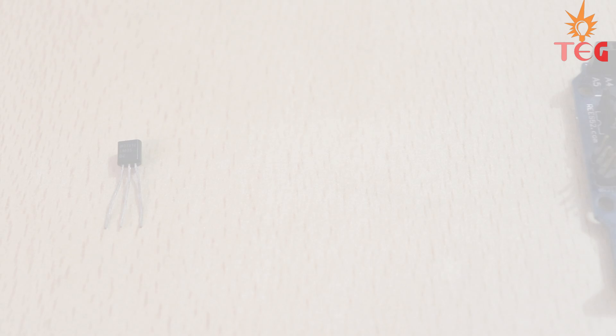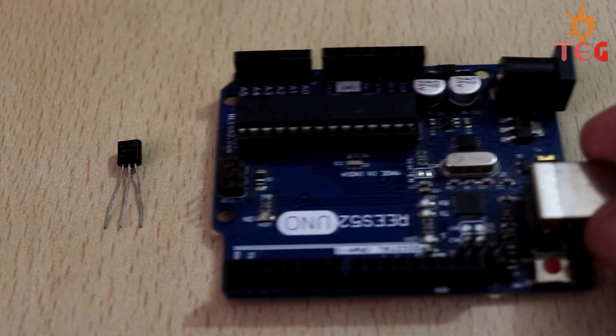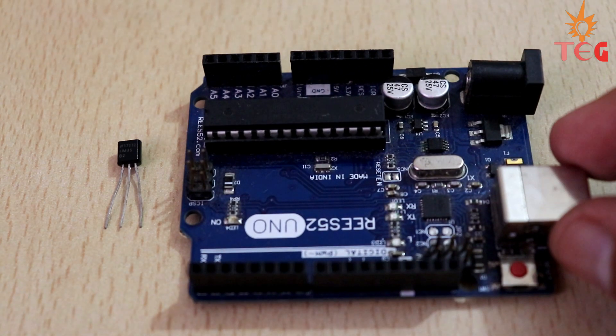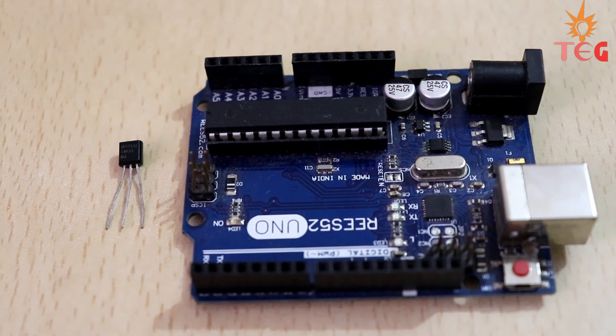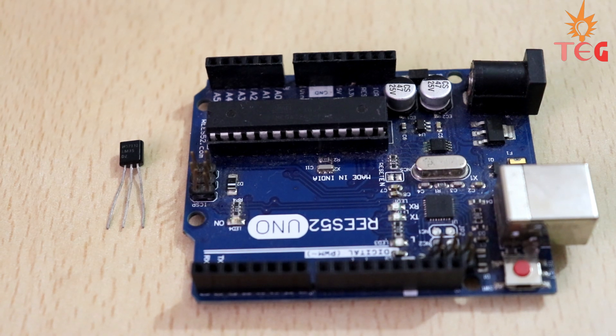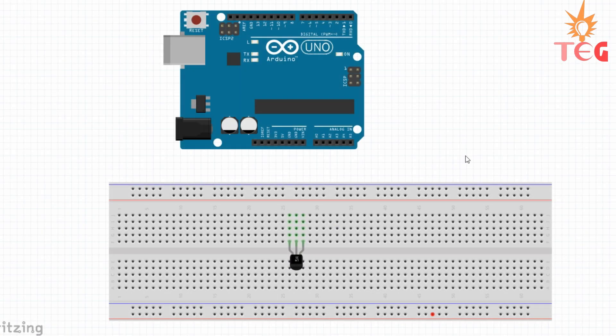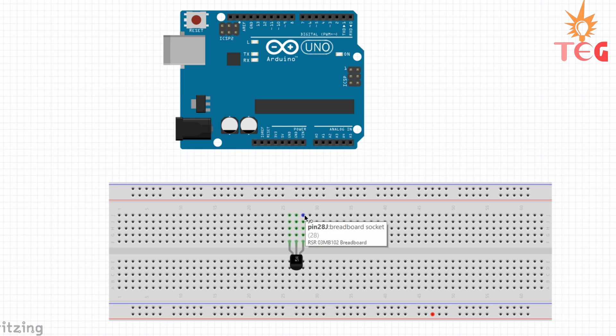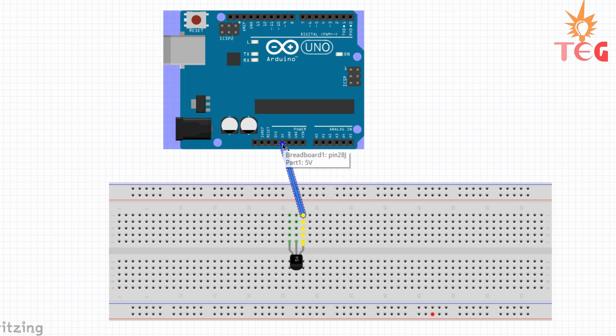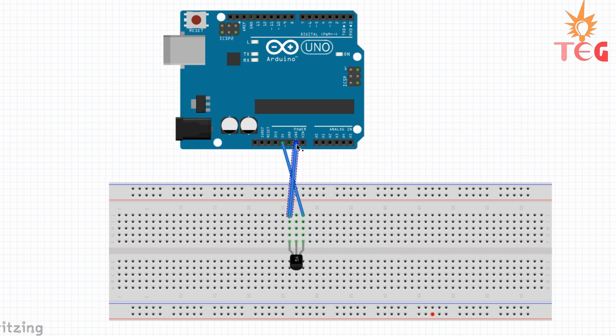And now I am going to show you how to interface temperature sensor with Arduino to print the surrounding temperature on serial monitor of Arduino IDE. Here is the circuit connection for the same. Plus VCC of LM35 goes to 5V pin of Arduino, GND of LM35 goes to GND pin of Arduino, and V output goes to analog A0.